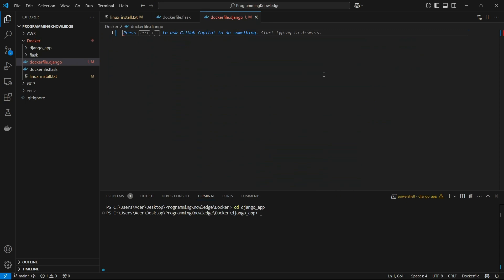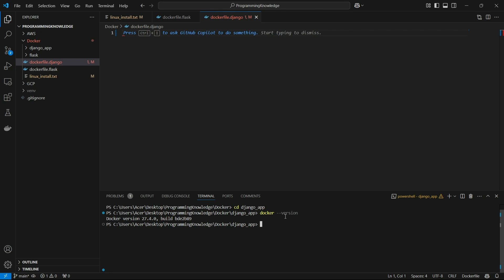Hi guys, welcome back to the channel. Today I'm going to show you how you can create a Docker image for your Django app and run it on your local server. Let's begin. First of all, you need to have Docker installed on your system, so you can verify it using 'docker --version'. If it prints a version, then Docker is installed on your system.